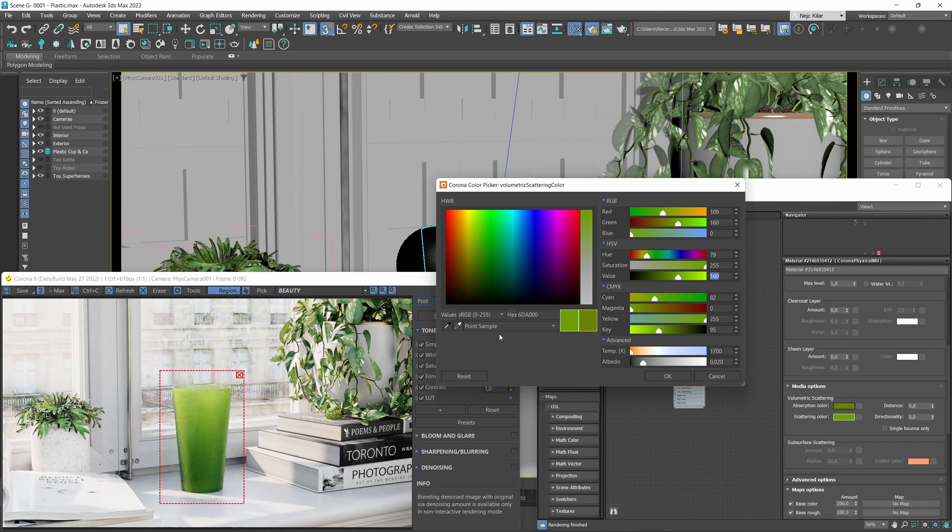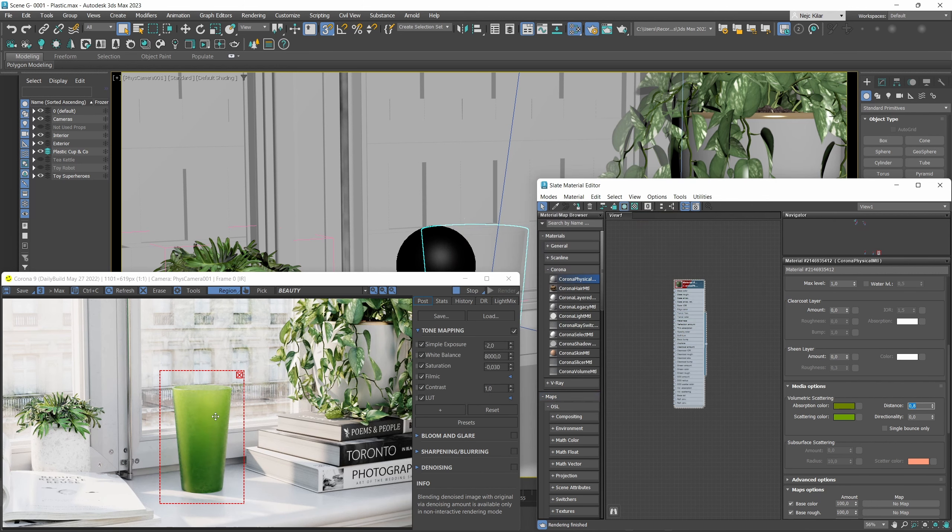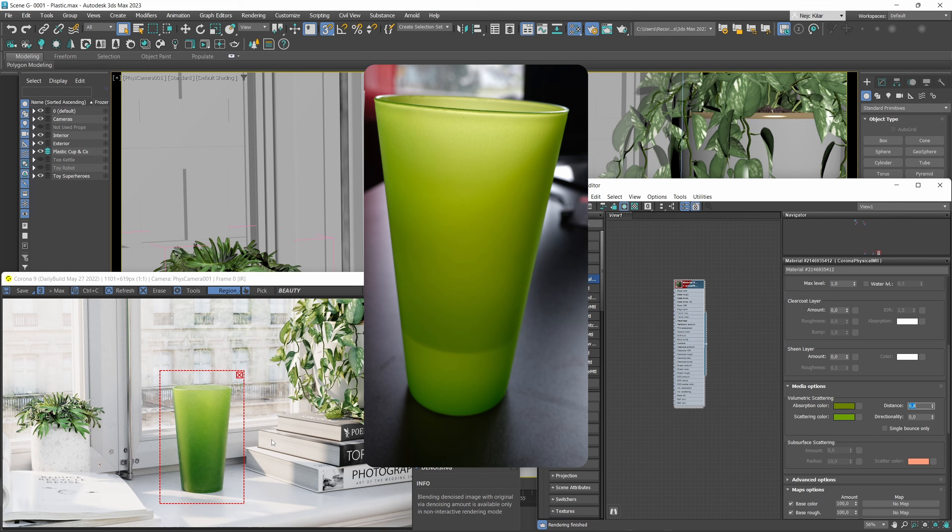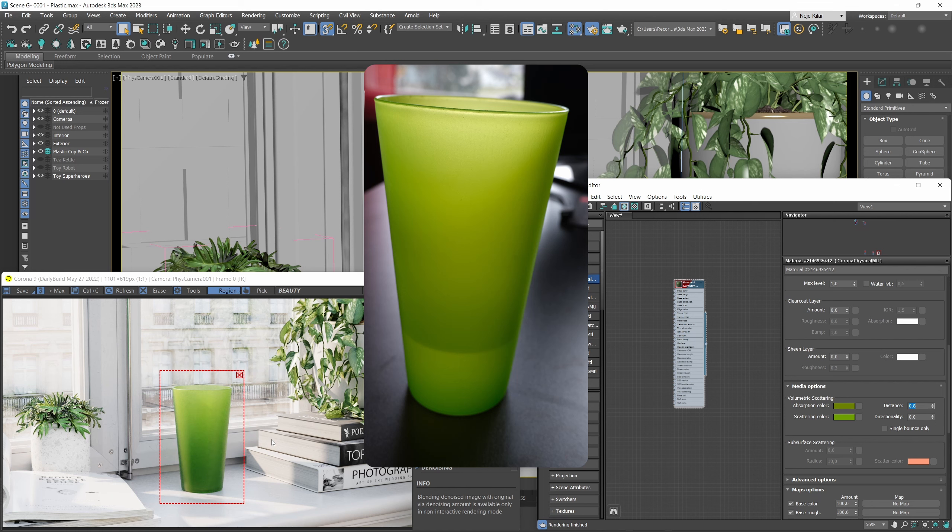Immediately you're going to notice that this material is really starting to look like our reference. It is green, it is nicely translucent, and that translucency is sort of green tinted as well in a way. So our material here, if we compare it to our reference, you can immediately see that it's behaving much the same as the reference.